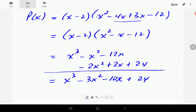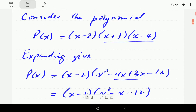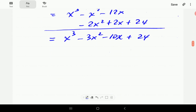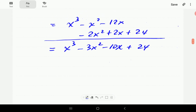Then if we just add the like terms: x cubed, minus 3x squared, minus 10x, and plus 24. So this is saying that this polynomial is x cubed minus 3x squared minus 10x plus 24.